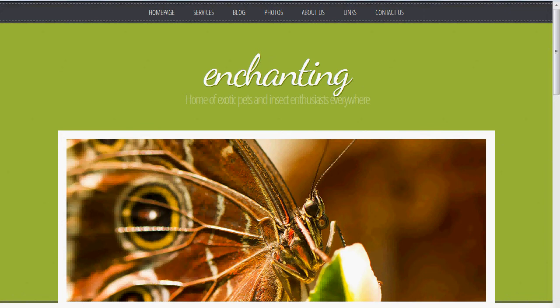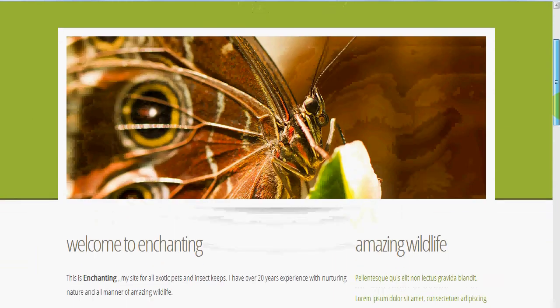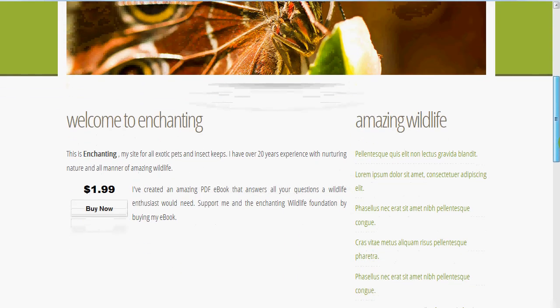I've got this free HTML website template — it's the enchanting home of exotic pets and insect enthusiasts everywhere. And like all good insect enthusiasts, I've got this PDF ebook that I'd like to sell.